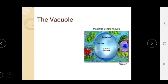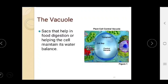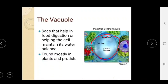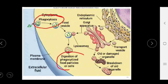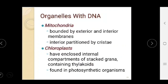Vacuoles are sac-like structures that help in food digestion and help the cell maintain its water balance. They are mostly present in plant cells and protozoa. Here you can see the process of phagocytosis — the digestion of phagocytosed food particles by lysosomes.